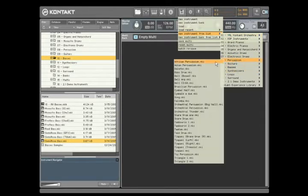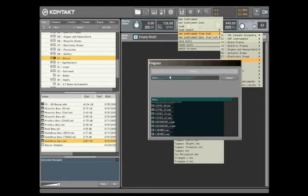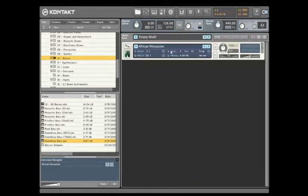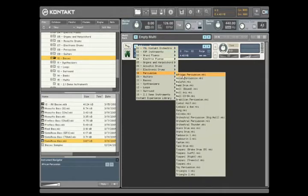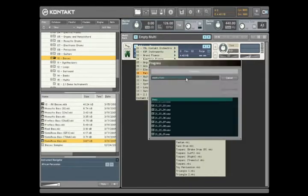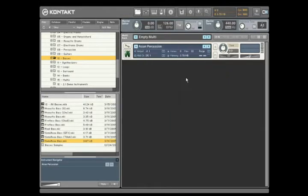If you decide you don't like a particular instrument and want to load another one in the same slot, you don't need to delete it and reload another one. You can use the Quick Load menu embedded directly in the instrument itself to select another choice. You can also drag an instrument from the database or file browser and drop it on top of the unwanted instrument and it will be replaced.